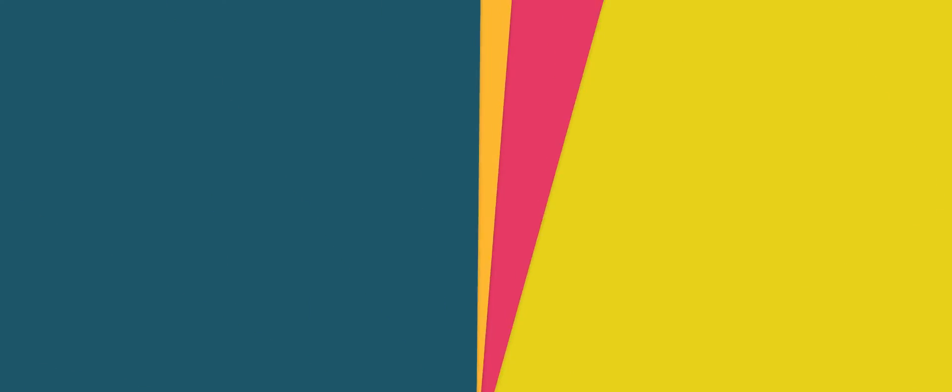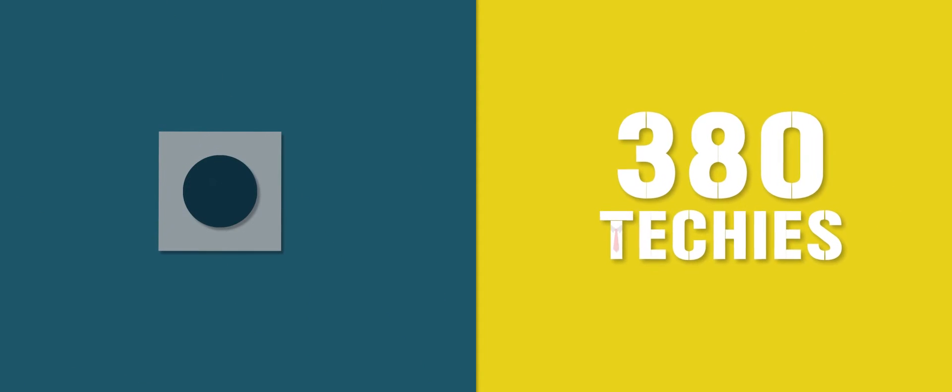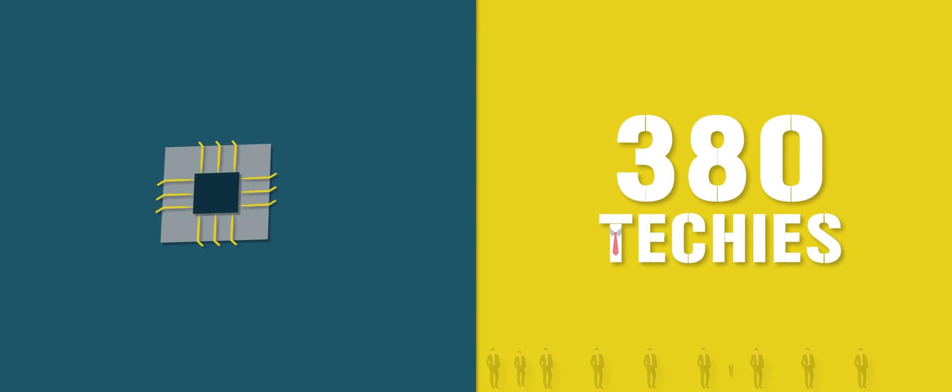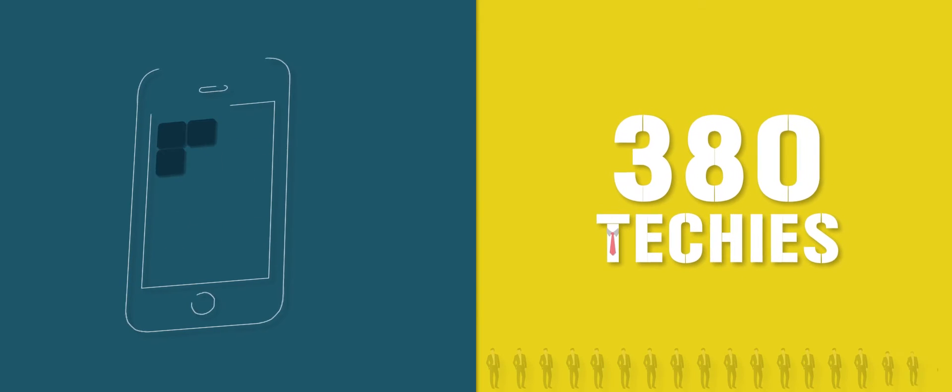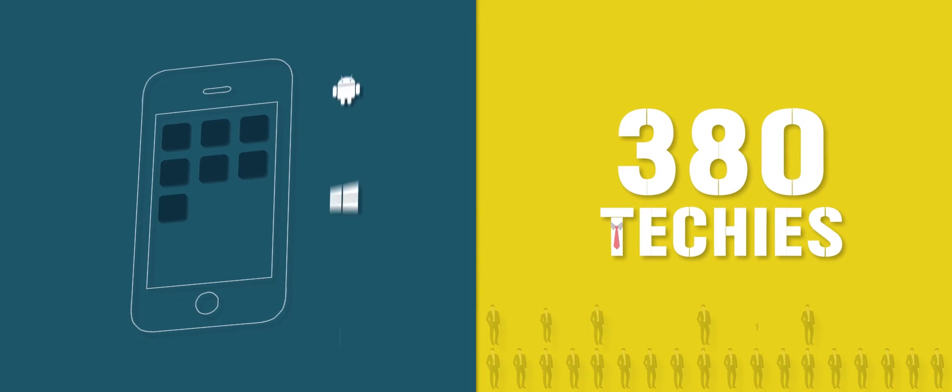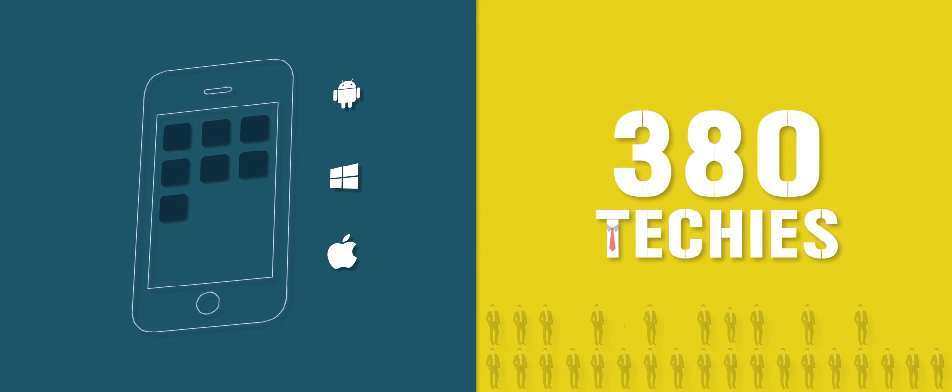We have more than 380 techies working on multiple chipsets, OS and mobile platforms in digital home and automotive.